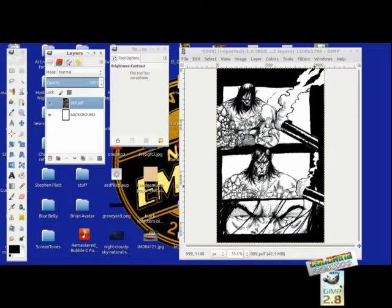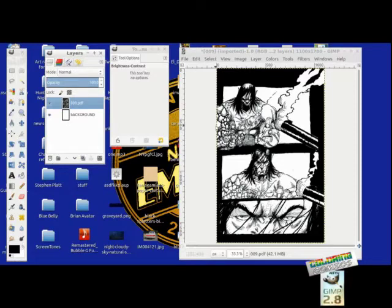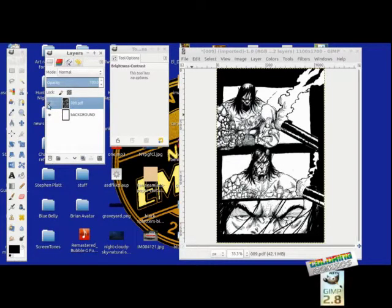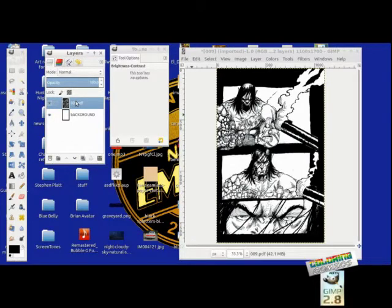There you go. Now let me show you something else about GIMP that you need to know. See these little eyeballs to the left? This means that it is visible.